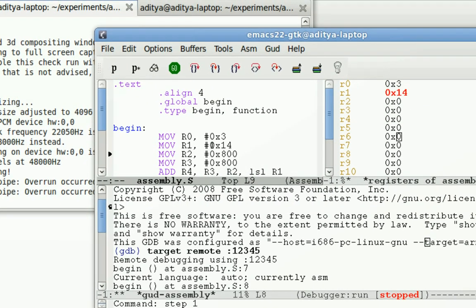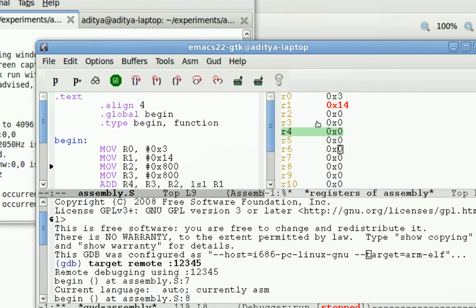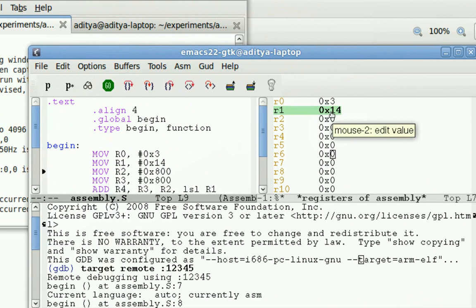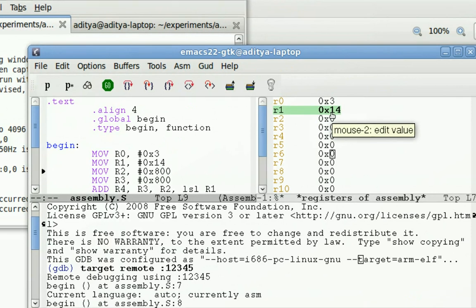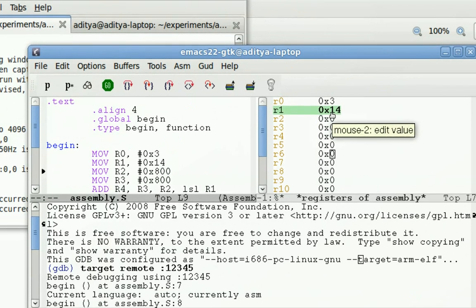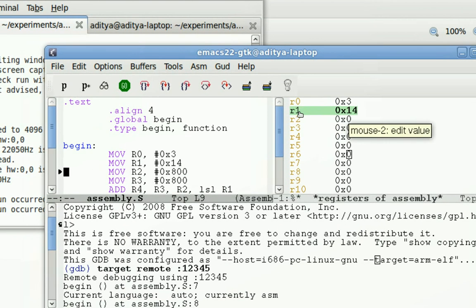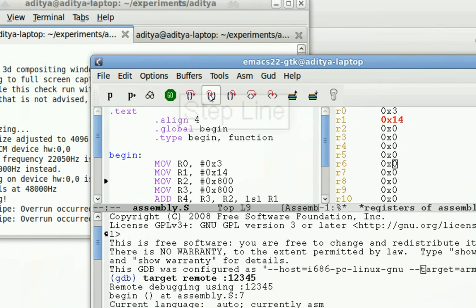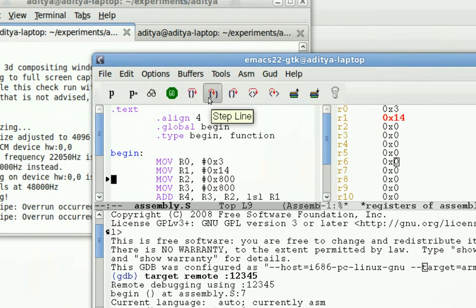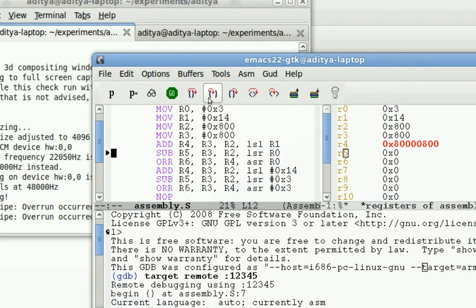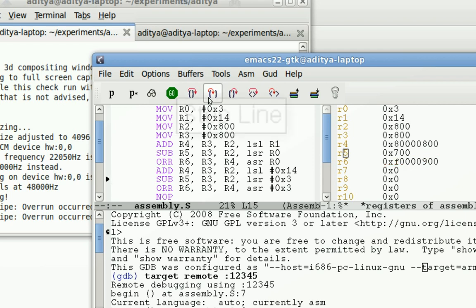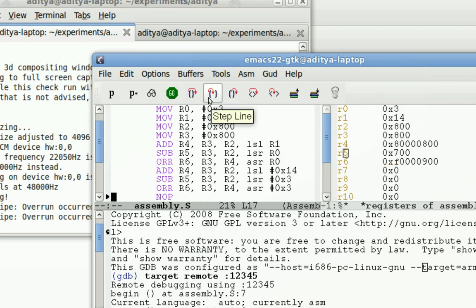So by clicking this, this instruction executes. And one four, that's hexadecimal 14, gets loaded into R1. So on, I can keep clicking and the ARM software runs on my computer. It's basically being emulated.